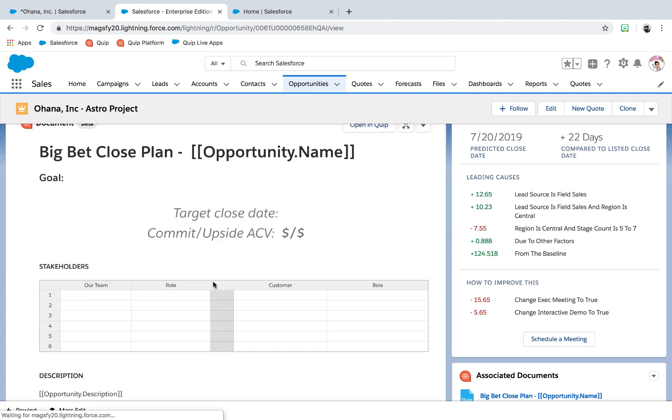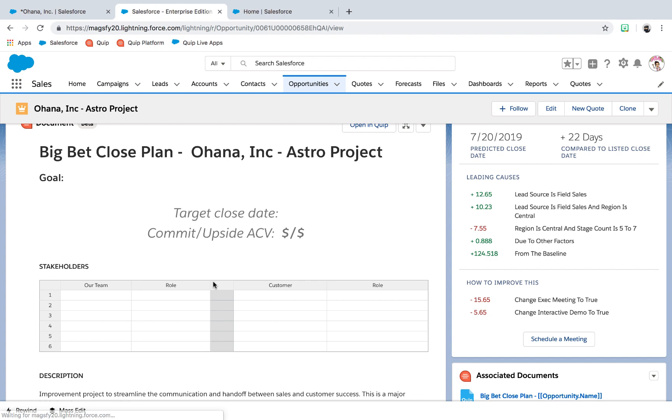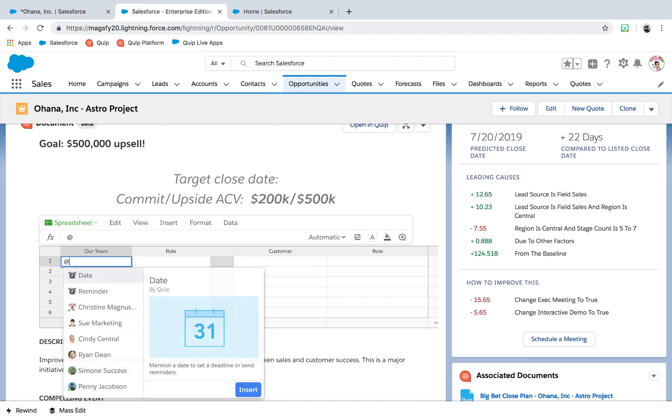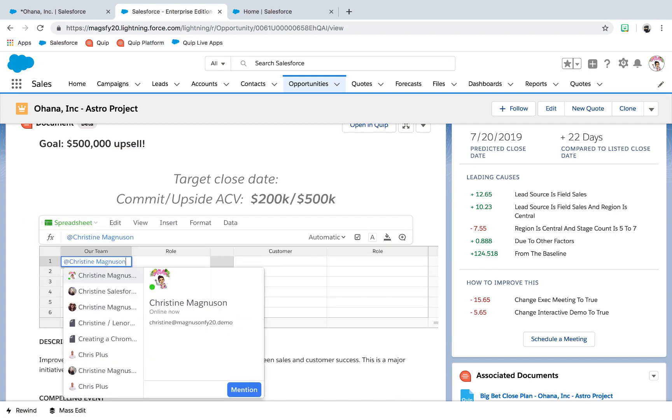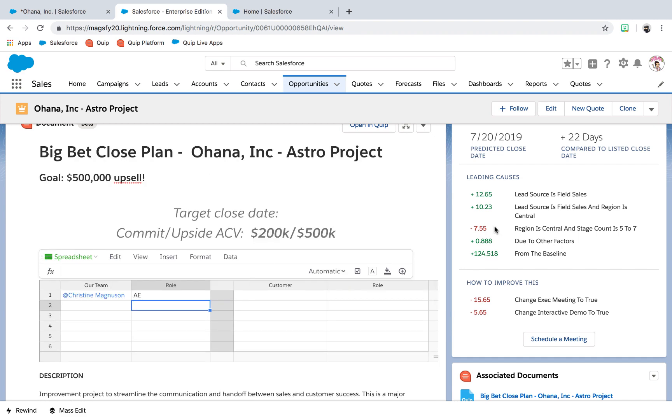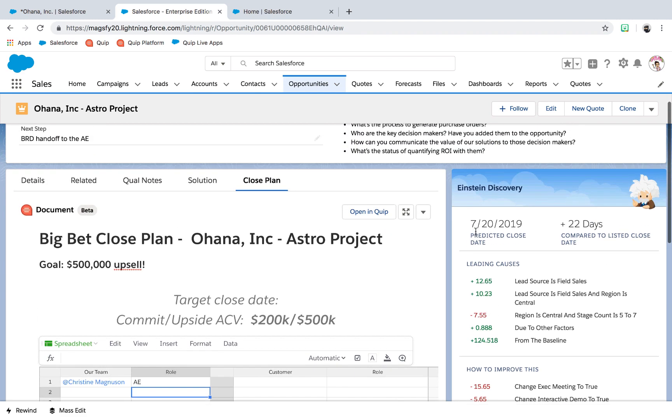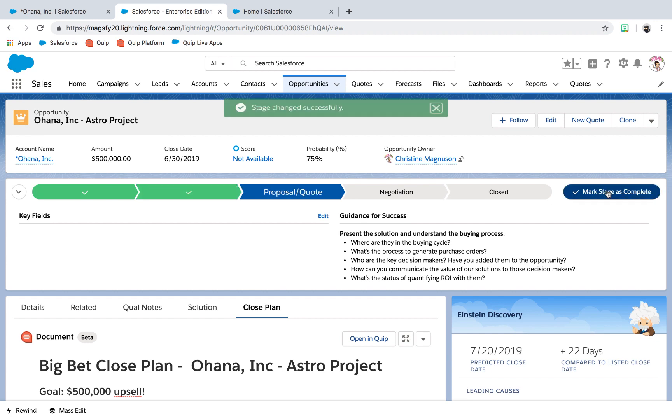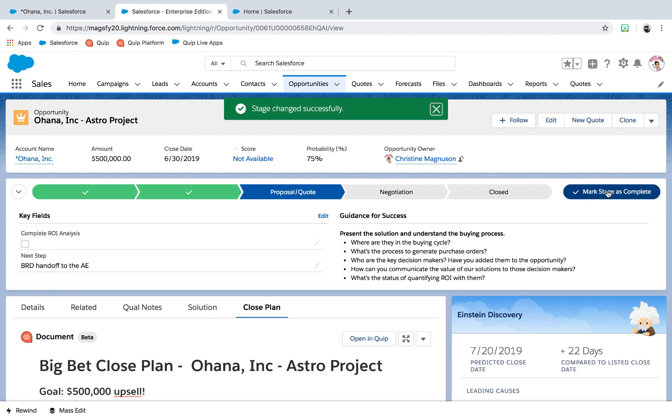Fortunately, the company has templatized closed plans to make this easier on her. After using the template, Christine sees that all the fields that were already in Salesforce have pre-filled, eliminating double entry and allowing her and the team to focus on what needs to be done to close this deal.